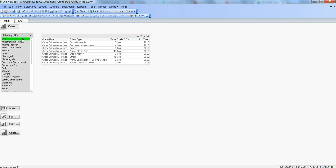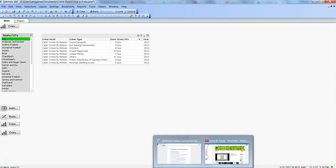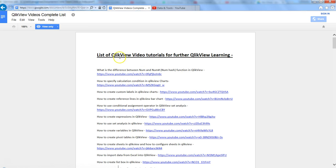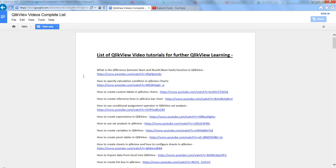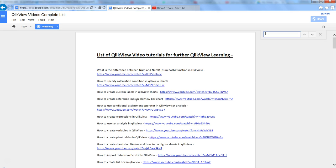Before I talk more about it, I want to pass on some good information to you. First is about the list of QlikView video tutorials. I've consolidated a list based on numerous requests because sometimes it's difficult for users to search for what they're looking for in my videos. I created a simple document on Google Docs and shared it with everyone.